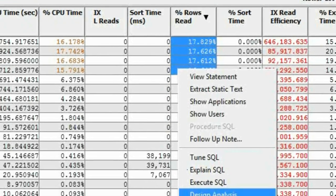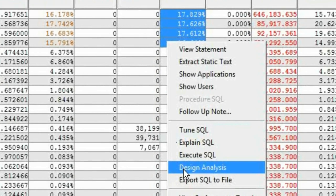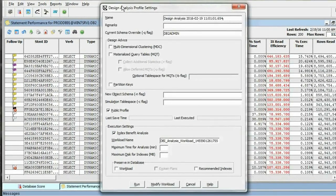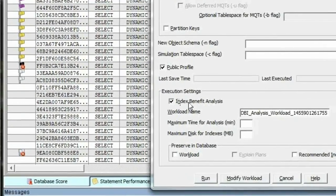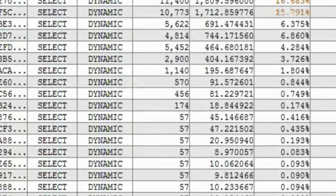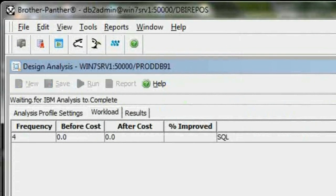I can pass those as a workload to the design advisor and apply DBI's advanced index benefit analysis methodology. So here's an I/O-bound database — two-thirds of all the I/O in four statements.